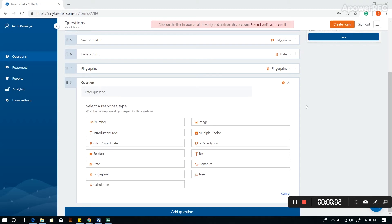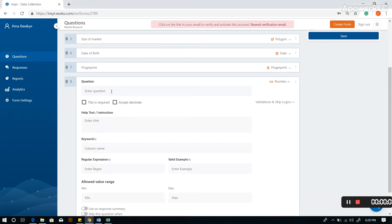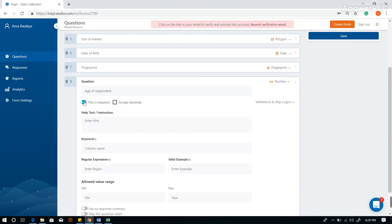Use the number question type to capture numeric values as responses such as age. Enter your question, age of respondents for instance. To make the question mandatory, check the 'This is required' box.